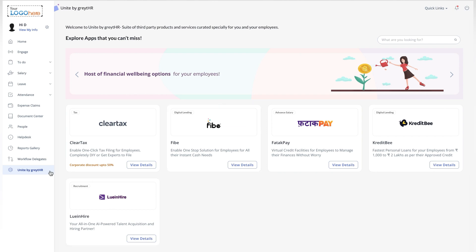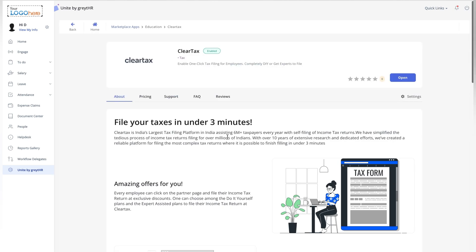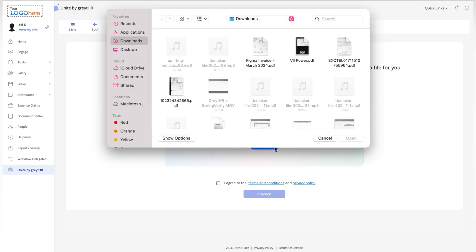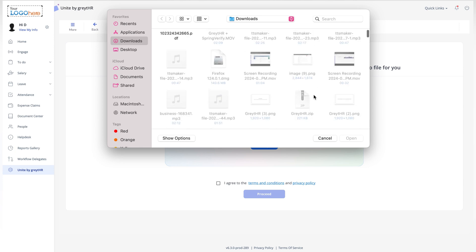Now that ClearTax is enabled, you can access it anytime within the Unite Marketplace. Click the ClearTax app and it will open directly in your browser. To get started with filing your taxes, the app will guide you through a user-friendly process.